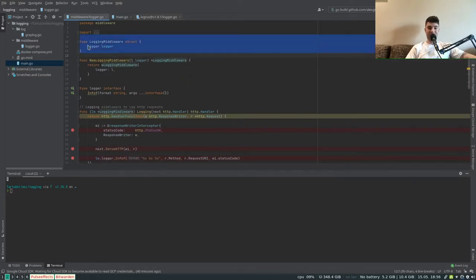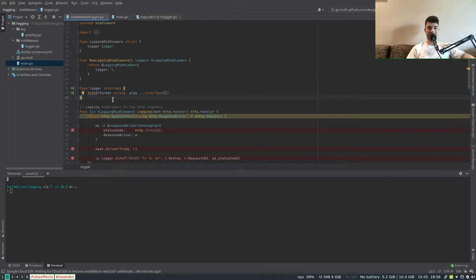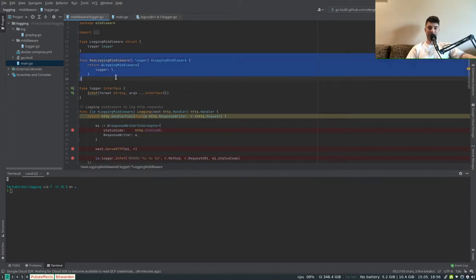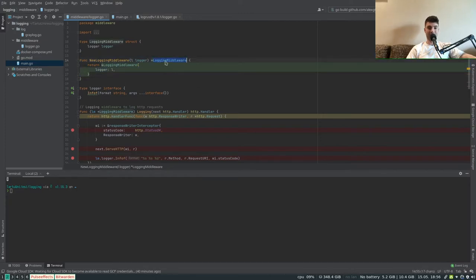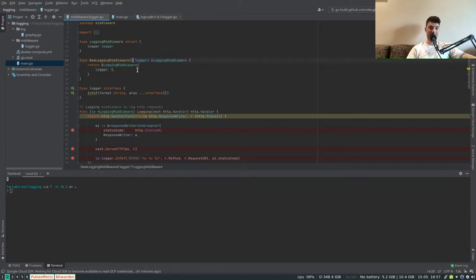We've got a struct with a logger attribute of type logger interface. We have an interface in front of the logging library to protect us, so that in the future if we want to switch the logging library, all the usages through the interface remain the same and we just have to switch the library implementation.